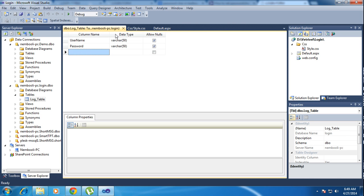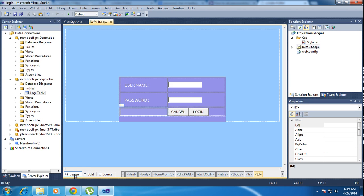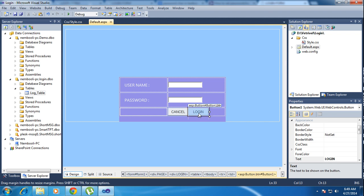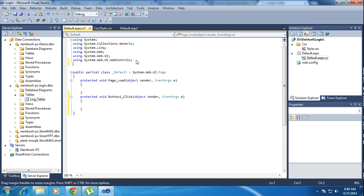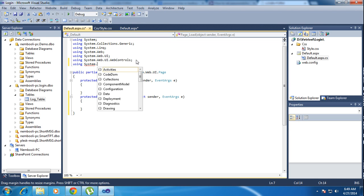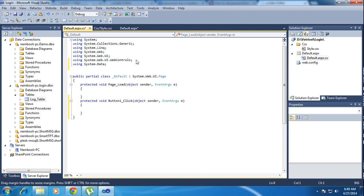I need to go to Design View. I have the login button, so double click the login button — it will go to the coding part. Here I am adding two references: using System.Data and using System.Data.SqlClient.